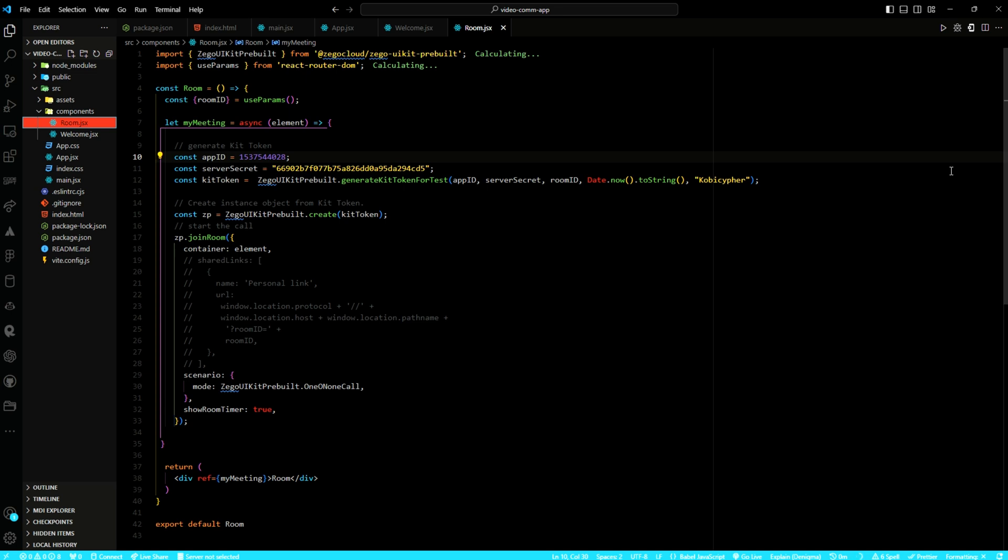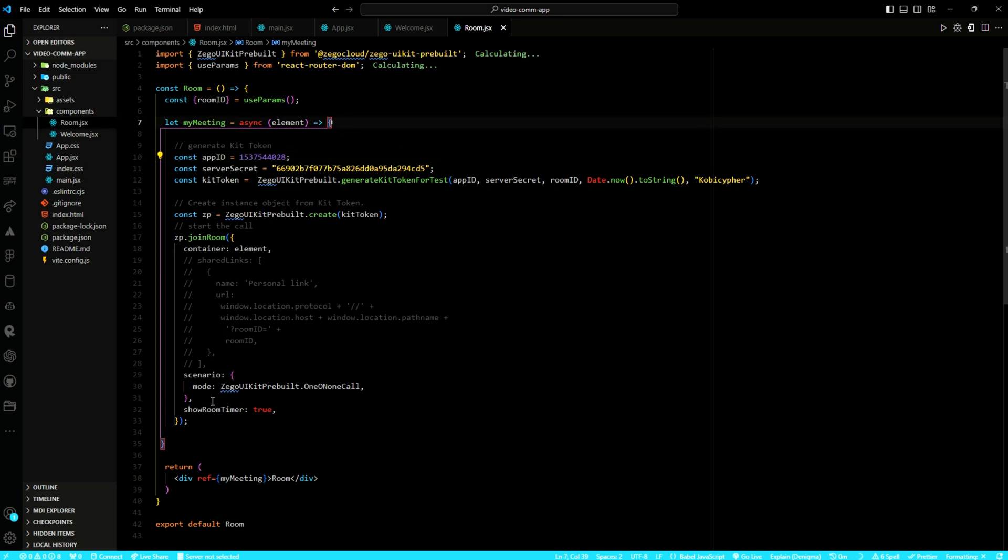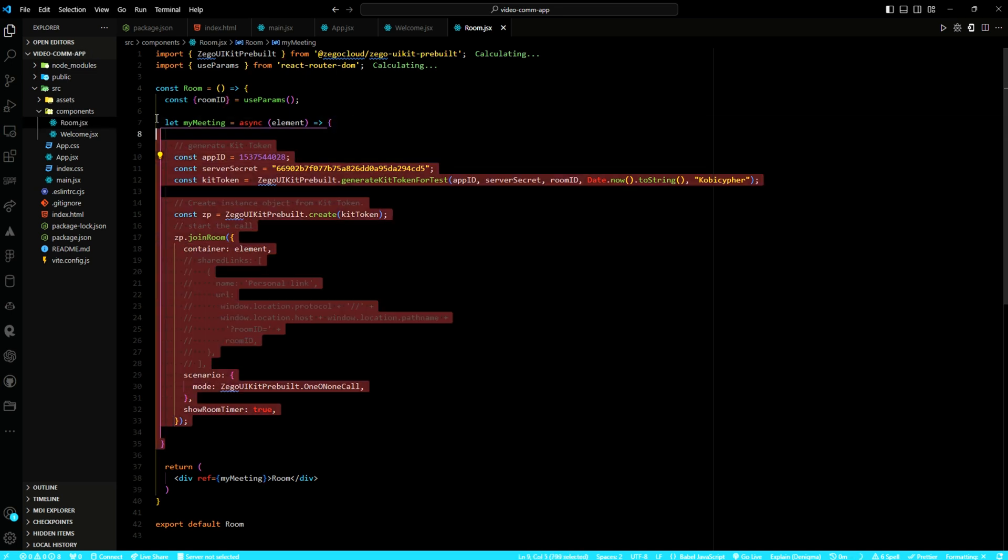The bottom line here is that the entire program consists of three main components: the app component, the welcome component, and the room component. All have been integrated within a React application utilizing the React router for navigation. In the end, the program enables users to seamlessly navigate between the landing page and room sessions. This facilitates real-time communication within the application.